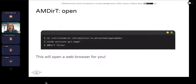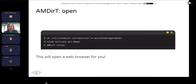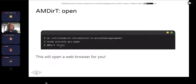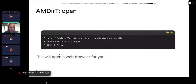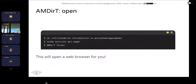Once you're in that directory, make sure you have activated your git-eager conda environment — you should see git-eager in your command line prompt. Then type in 'amdirty filter'. I'll give you a minute to do that.